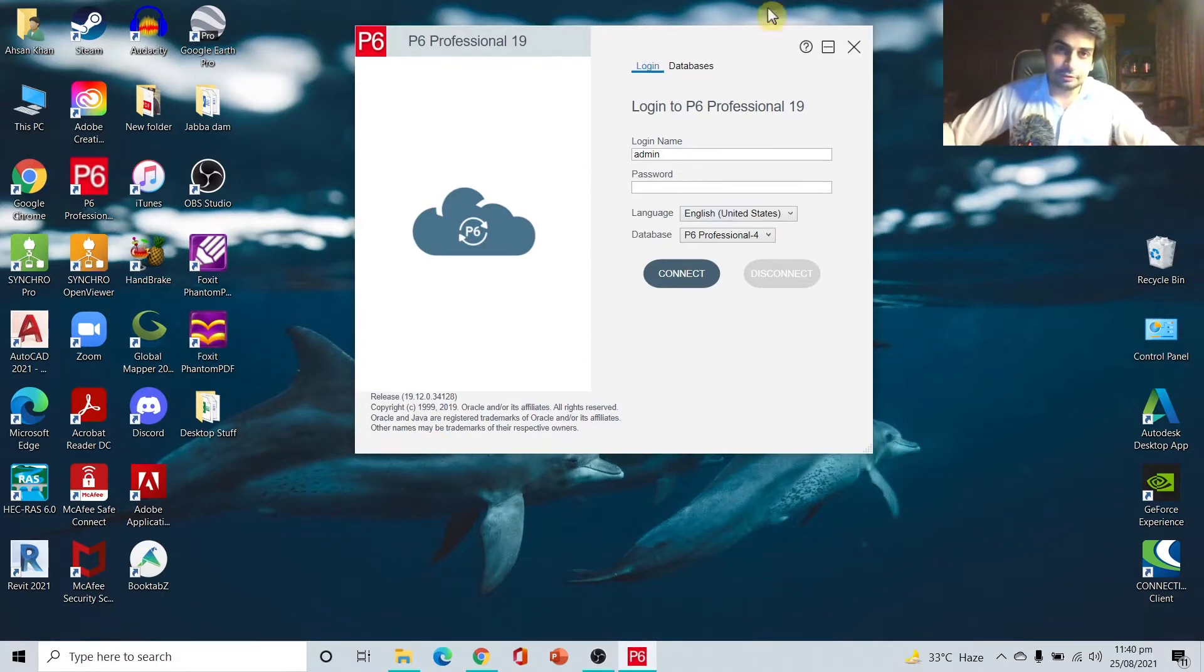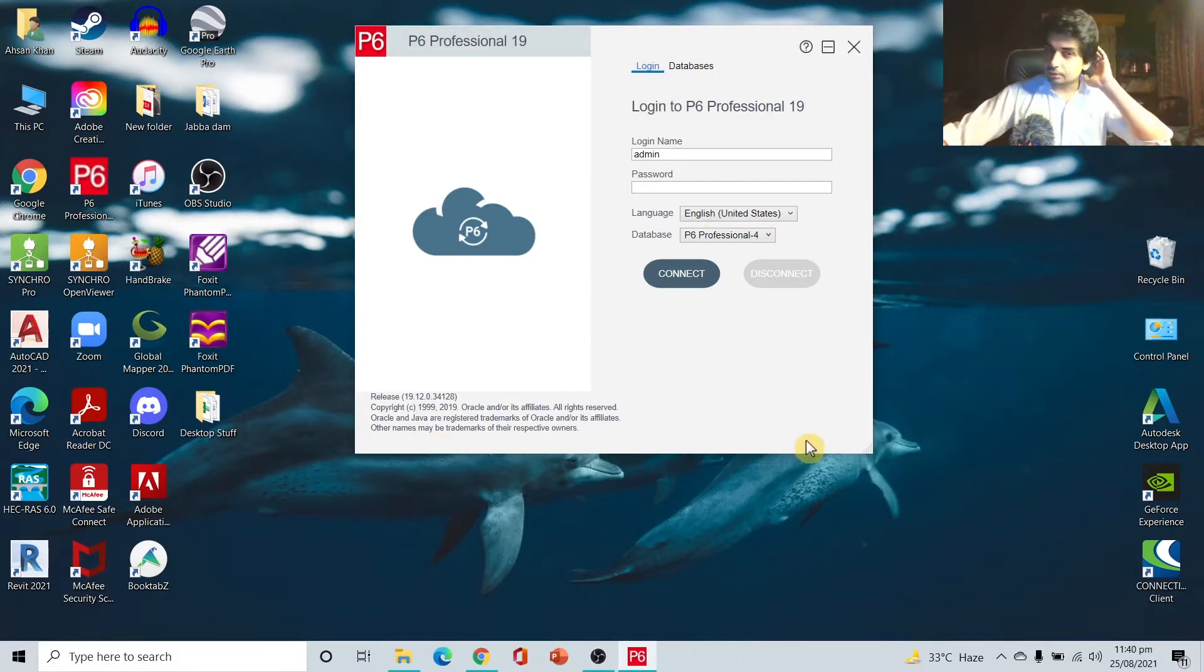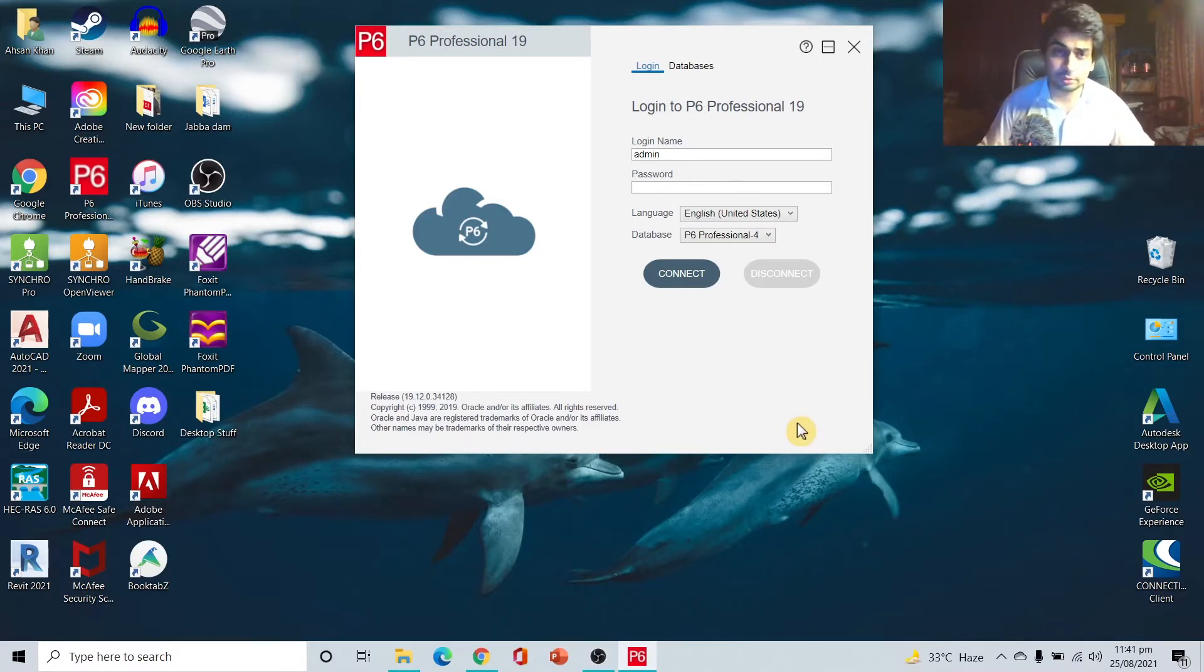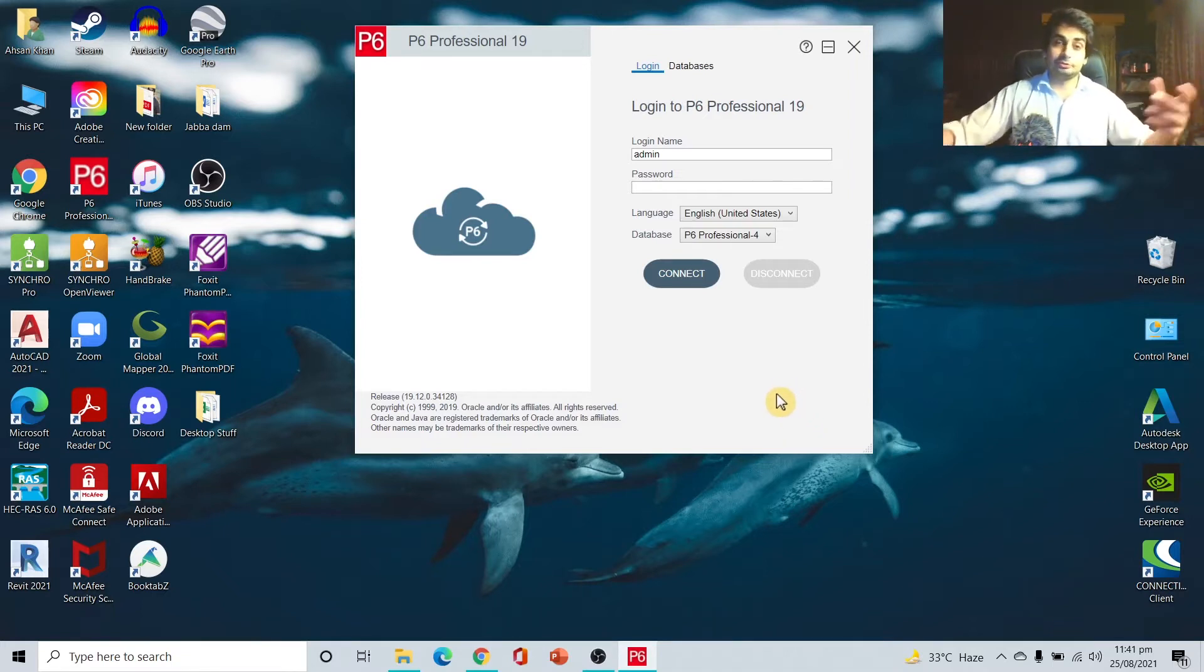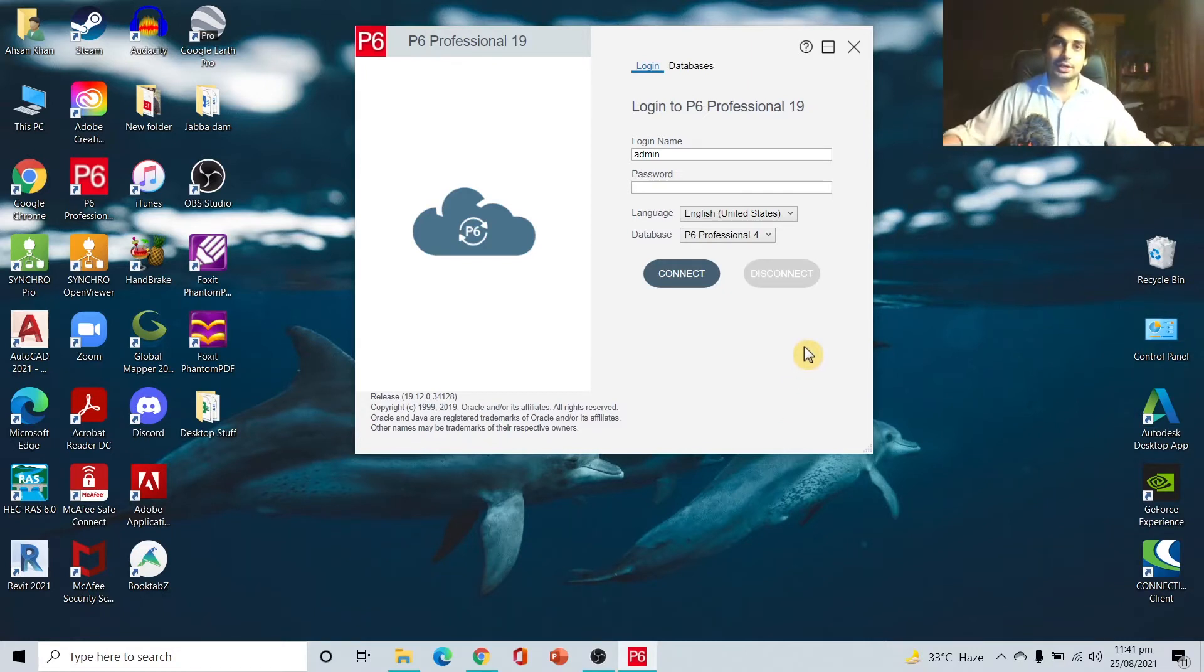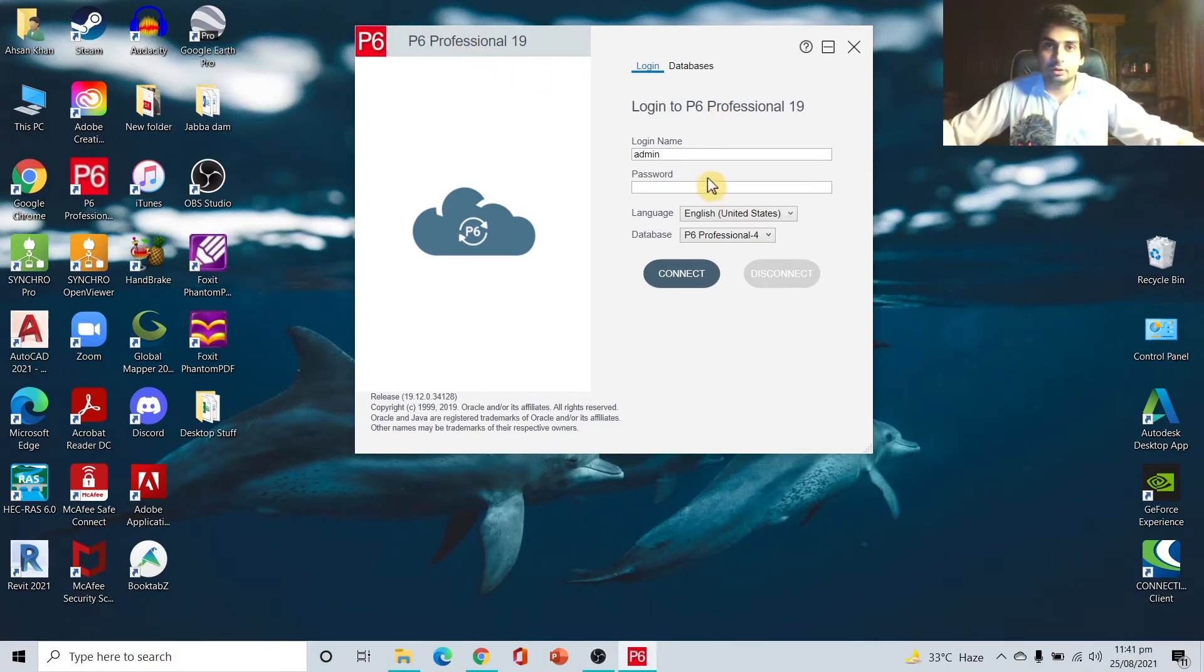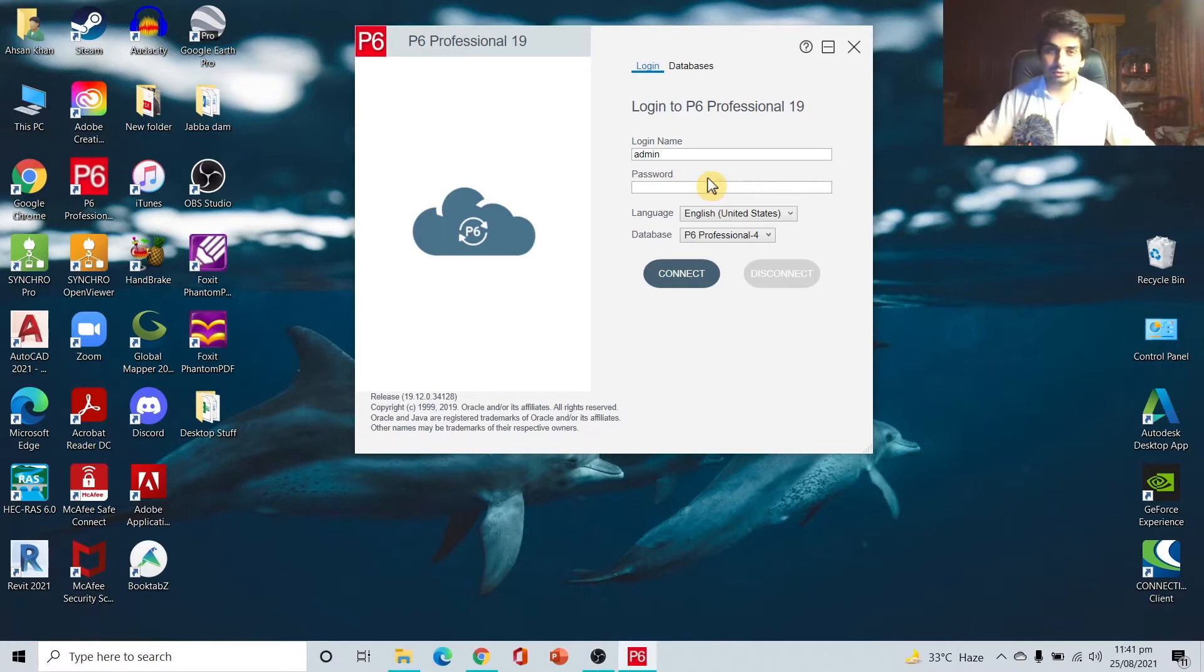Coming to this window we are having now. The first time I saw this window after installing this software, I was really confused about what this is. Whenever you click on engineering software they open with a blank page and you start drawing or whatever, but here it's asking for a login name and password. Do we have to make an ID or something?